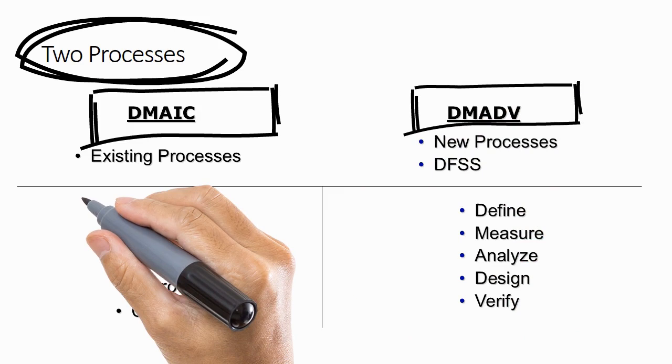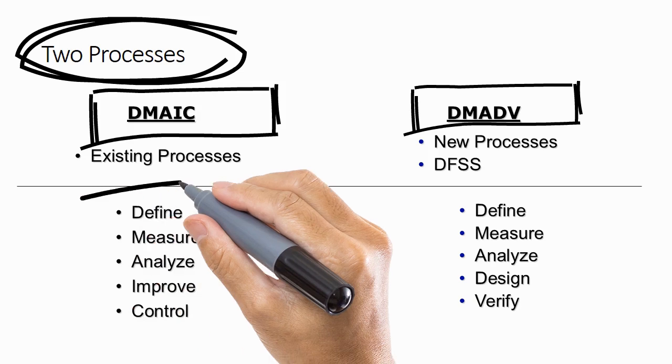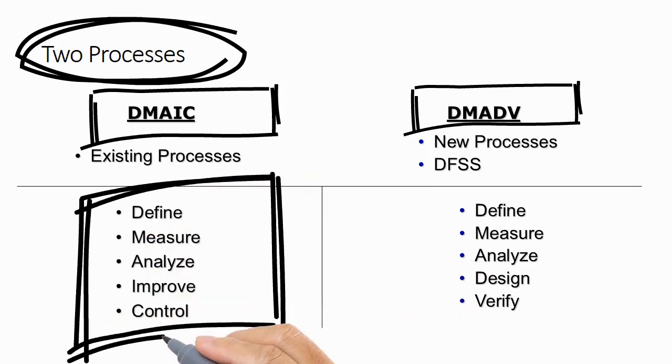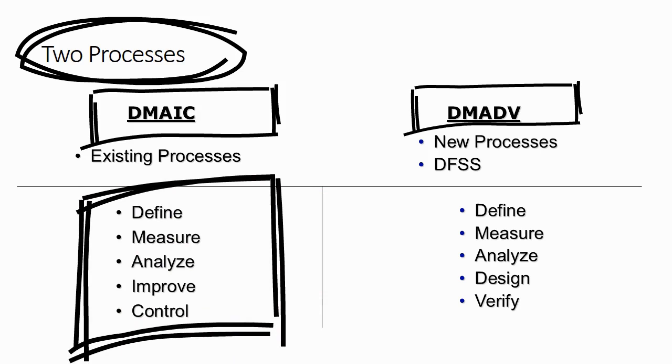Let's look at DMAIC. DMAIC is Define, Measure, Analyze, Improve and Control. These are five steps in a DMAIC process, the DMAIC improvement process.